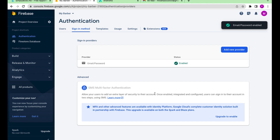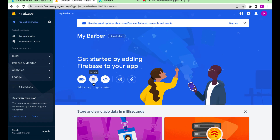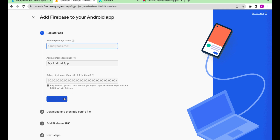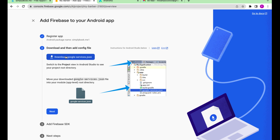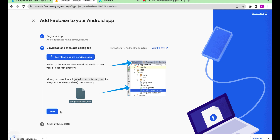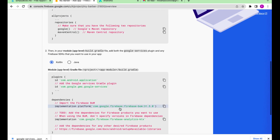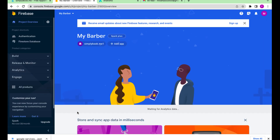Now go to the Project Overview where you can create JSON files for iOS and Android. Let's give a package name to our file. Download the JSON file and press Next. We have made all the necessary configurations at Firebase.